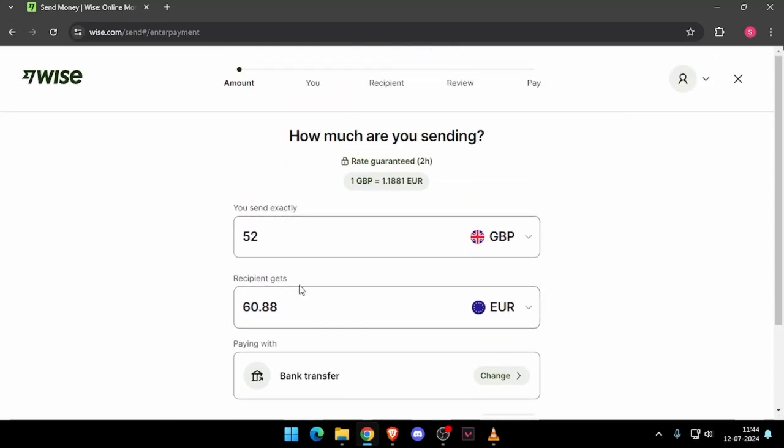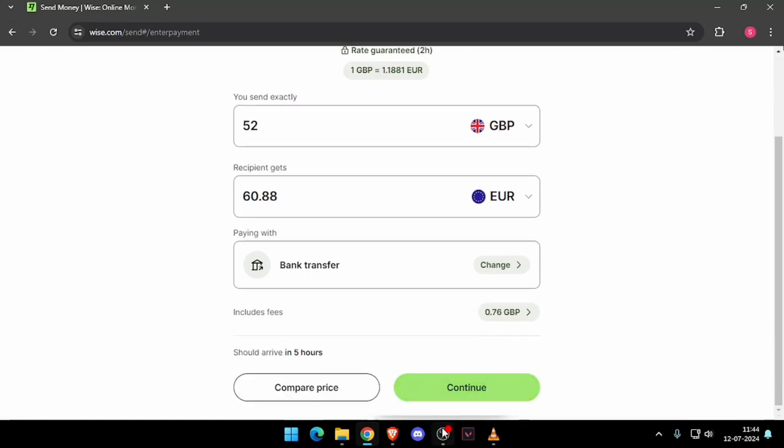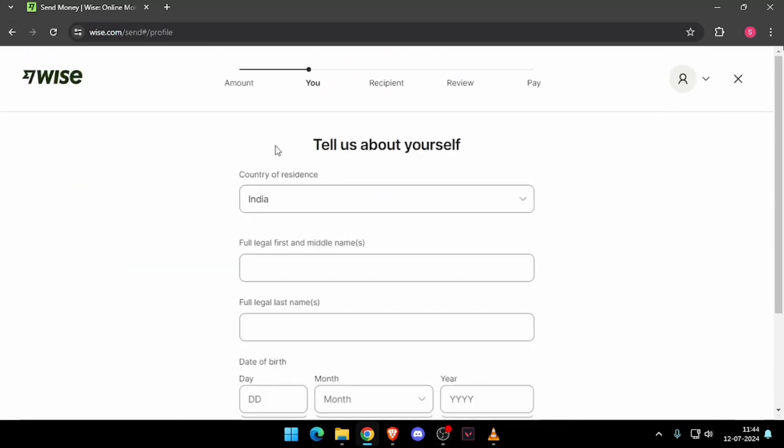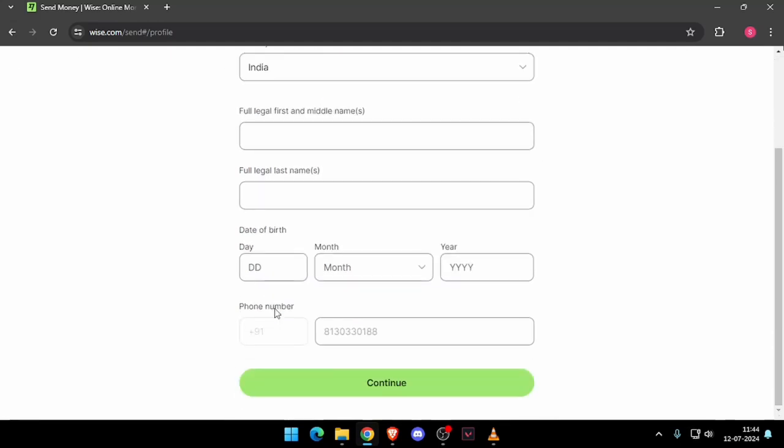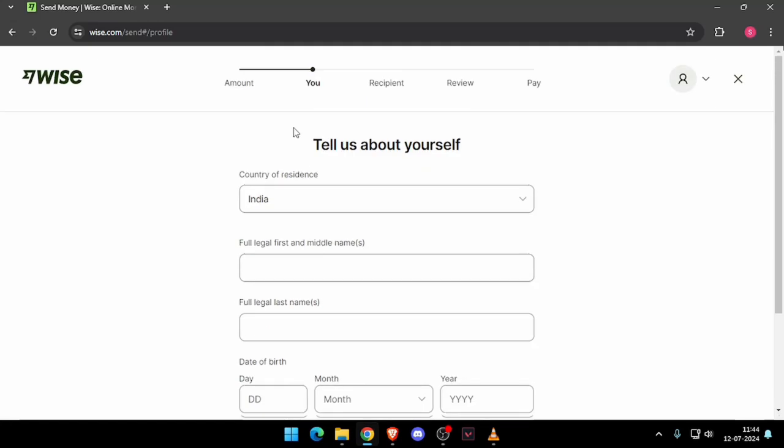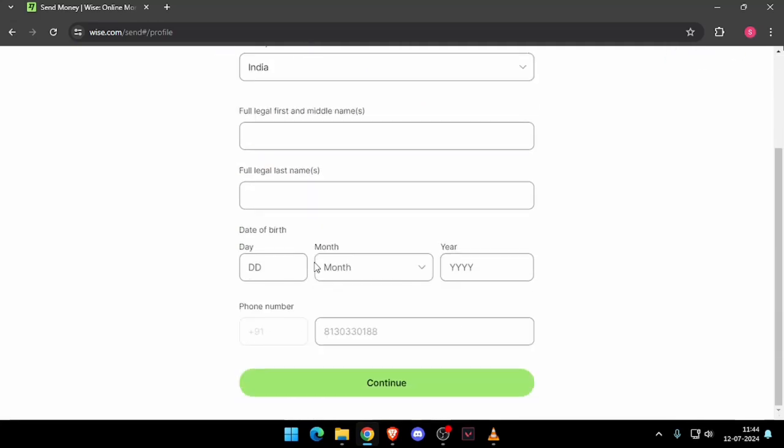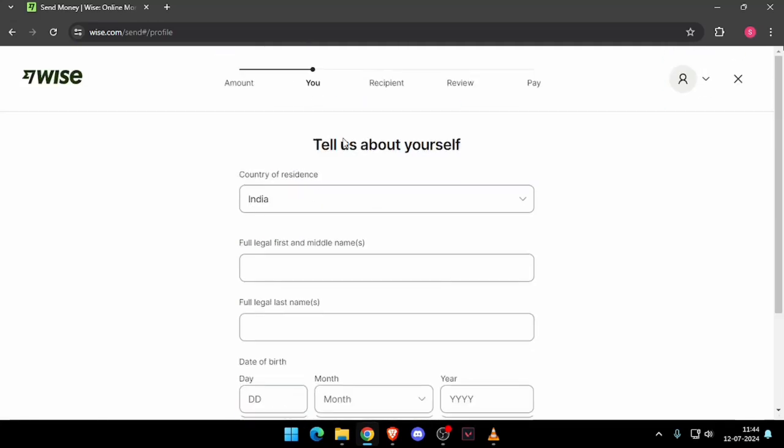And then you will be asked to enter all the details about yourself like phone number, date of birth, full legal name, and country of residence. Then you have to click on continue.